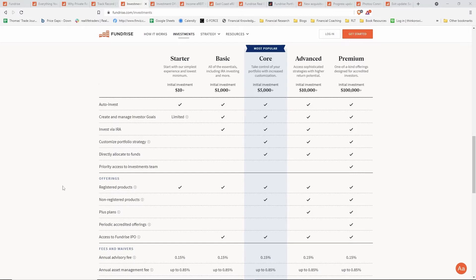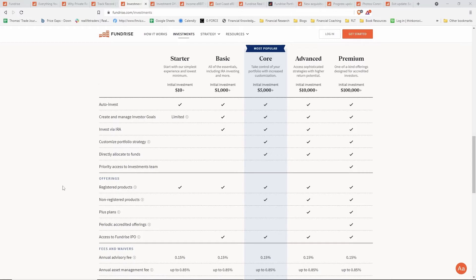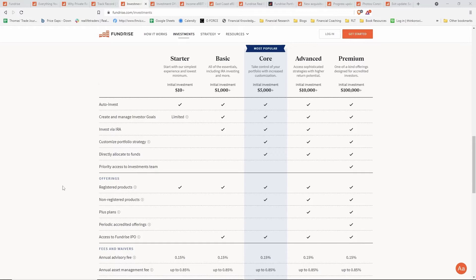Also on this page are the fees associated with Fundrise. They have an annual advisory fee of 0.15%, which you can get waived via the link in the description below or referral code. That will waive the advisory fees for 90 days.